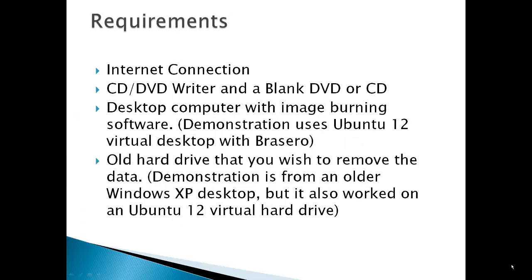Requirements: an internet connection, a CD or DVD writer and a blank DVD or CD, a desktop computer with image burning software. Demonstration used Ubuntu 12 virtual desktop with Brasero and an old hard drive that you wish to remove the data. Demonstration from an older Windows XP desktop, but it also worked on Ubuntu 12 virtual hard drive.